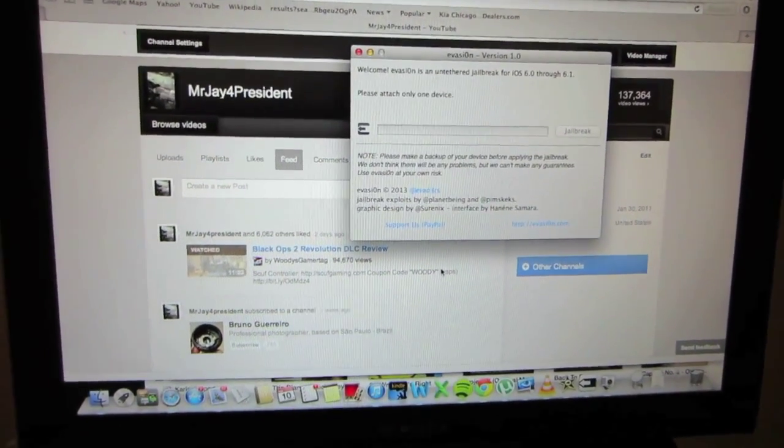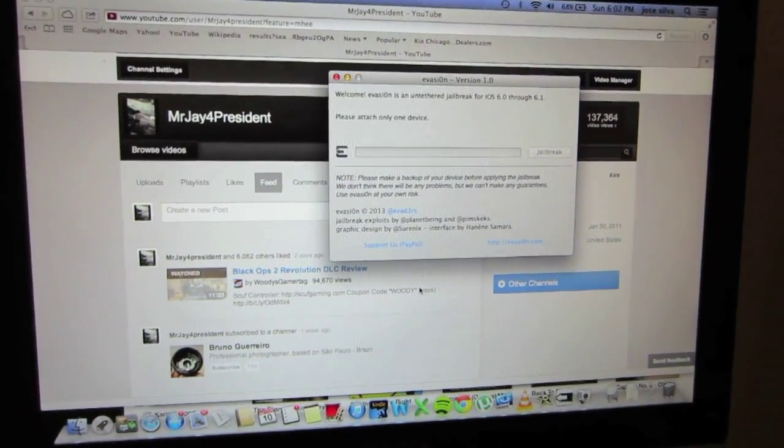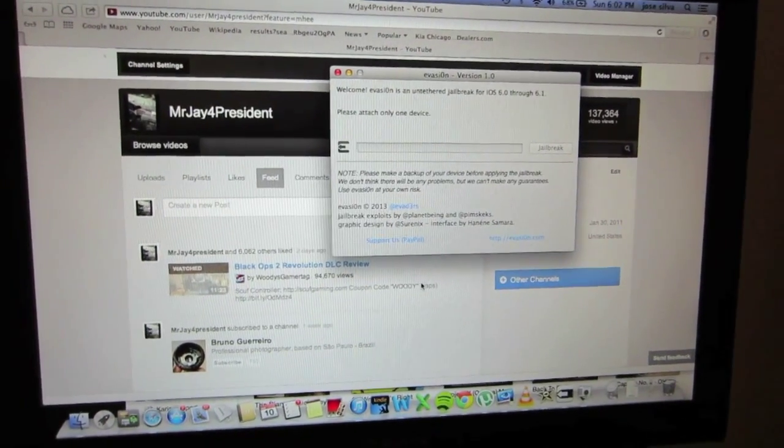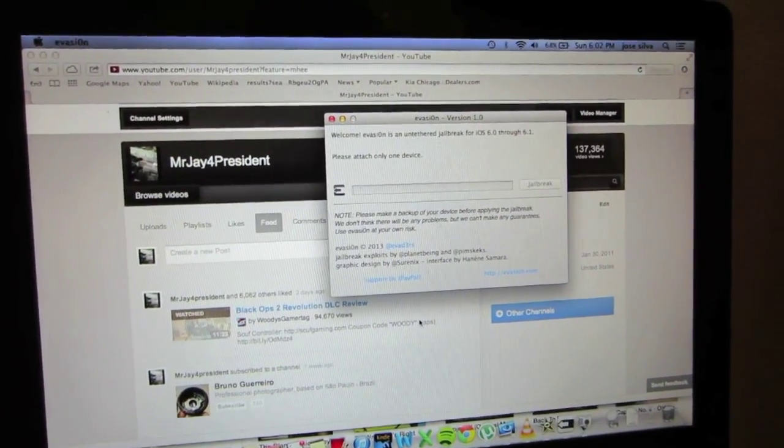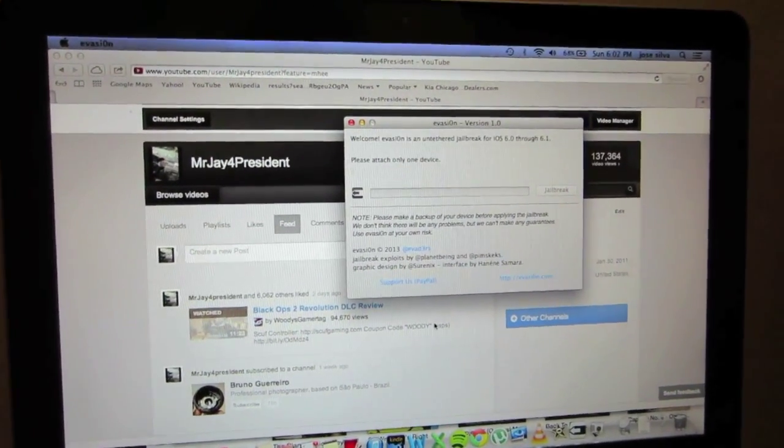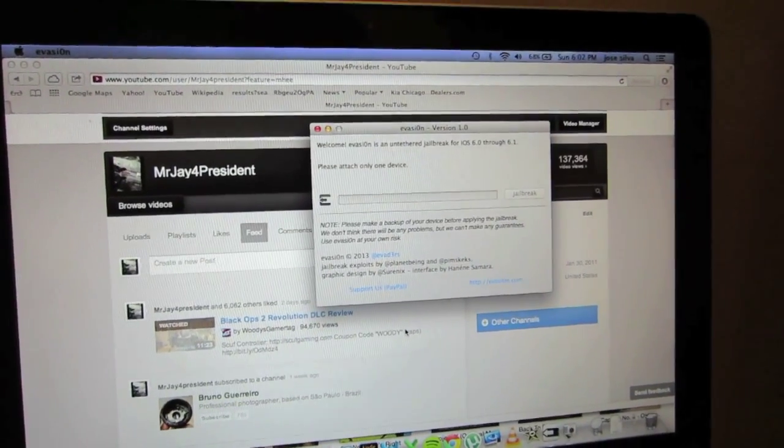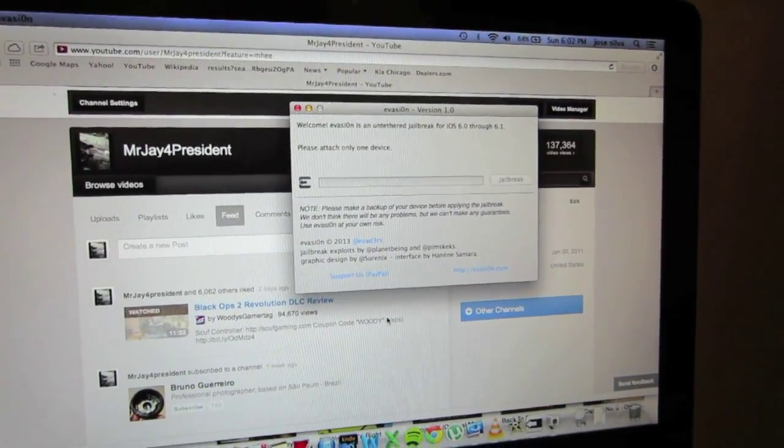Hey, what's going on guys? Mr. J for president here and in today's video I'm going to show you how to jailbreak your iPhone or iPod touch. This will work with the new 6.0 and 6.1 software.